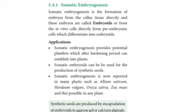This has been found in many plants such as Allium sativum (garlic) and Oryza sativa (rice), and is possible in many other plants. To summarize: somatic embryogenesis is the formation of an embryo directly from callus tissue, and the formed embryo is called an embryoid.